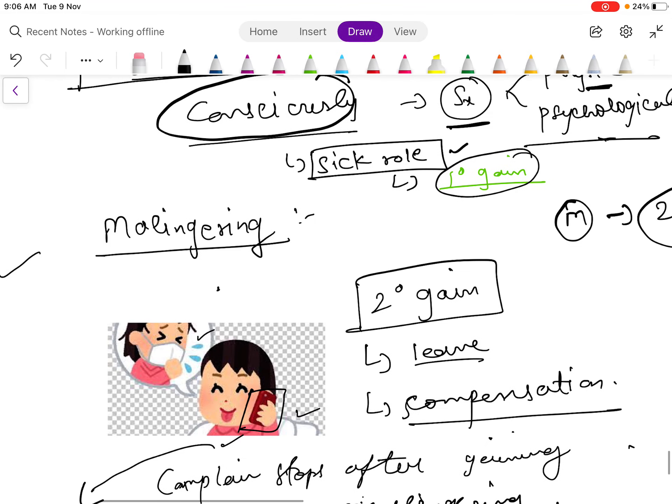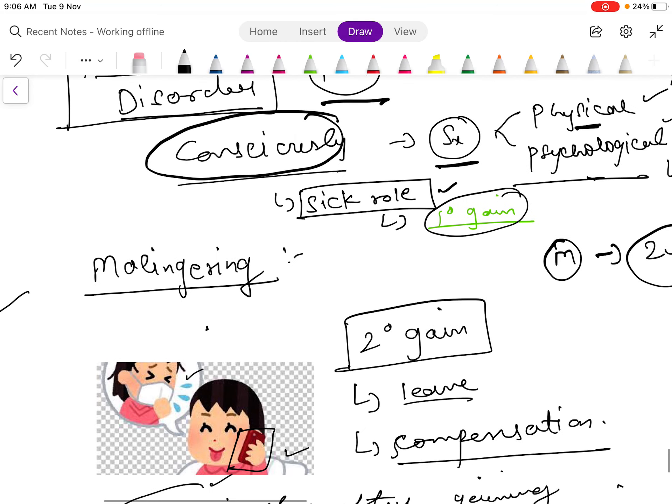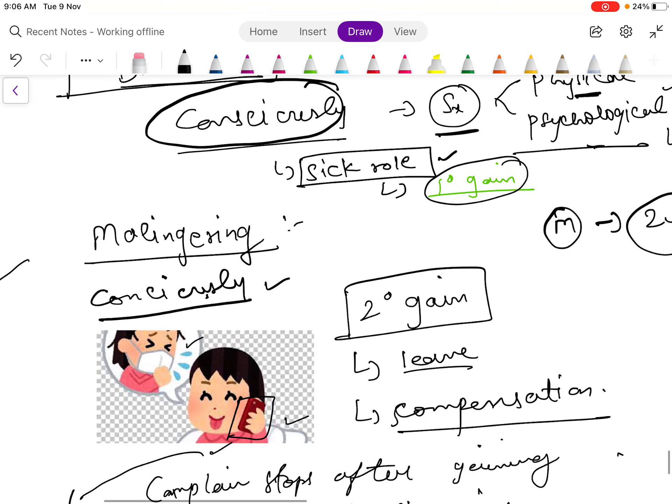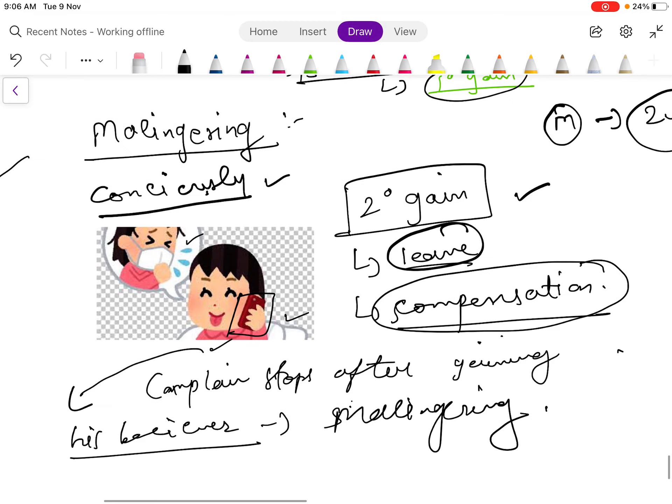Now malingering. In malingering also, the patient consciously does the stuff, produces the symptoms for the secondary gain like to get leave from the job or compensation.